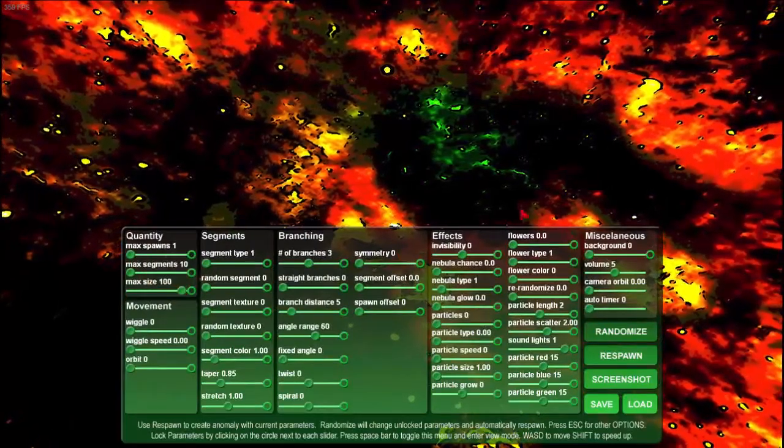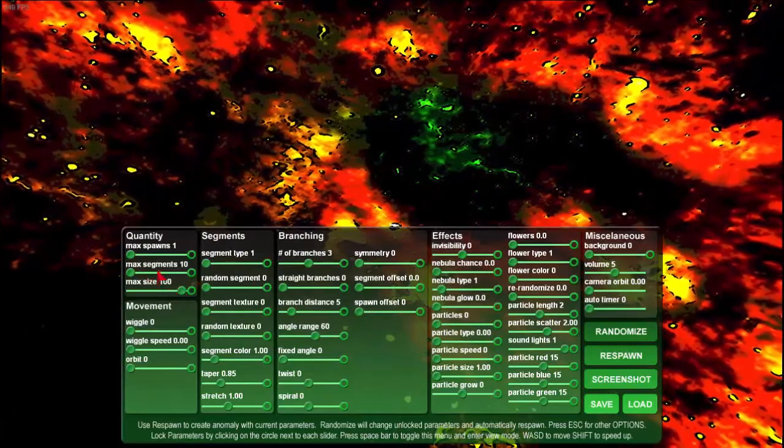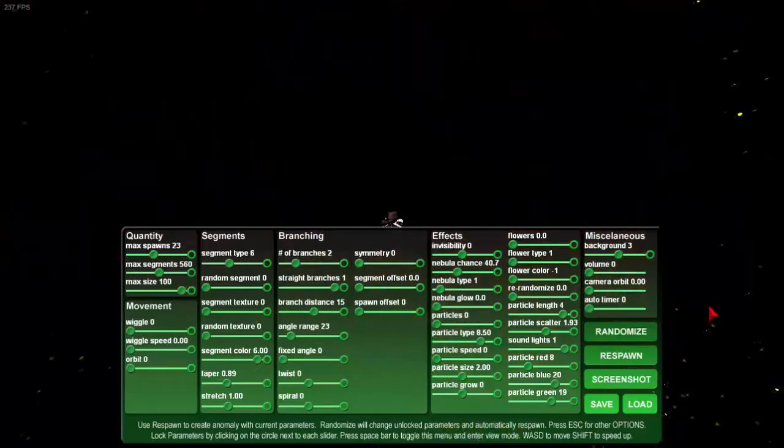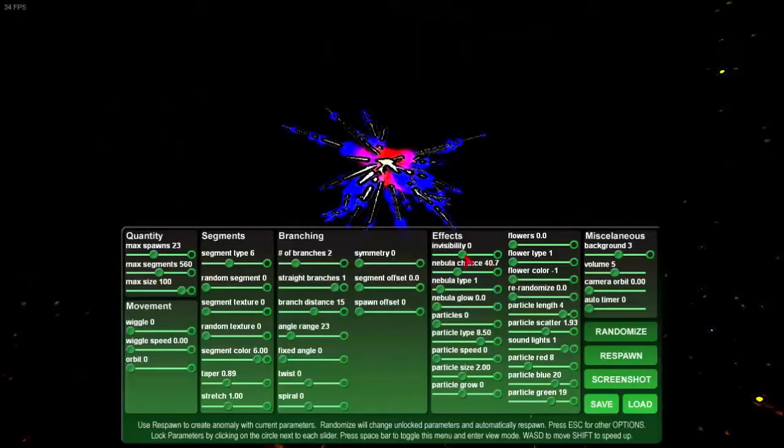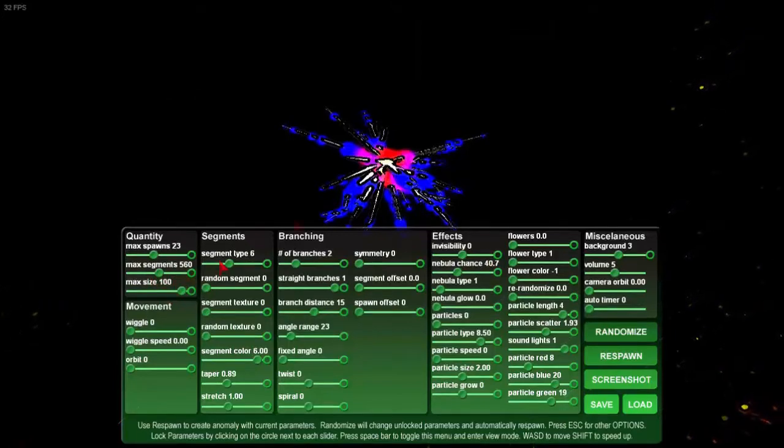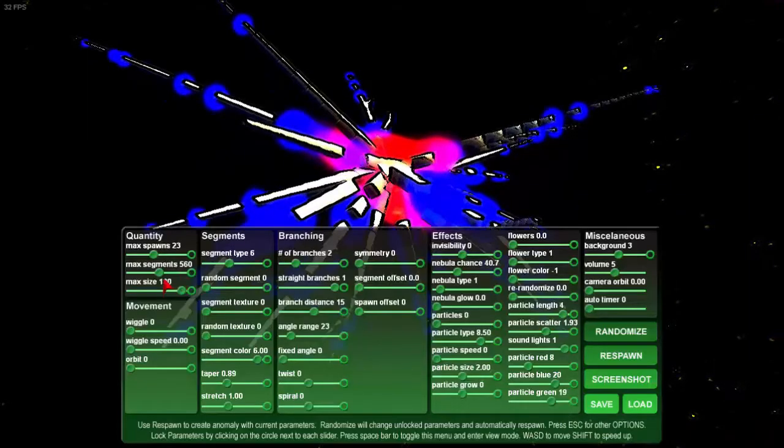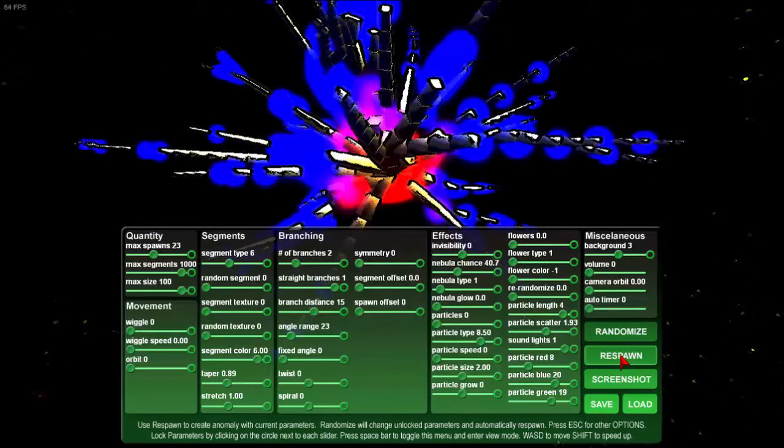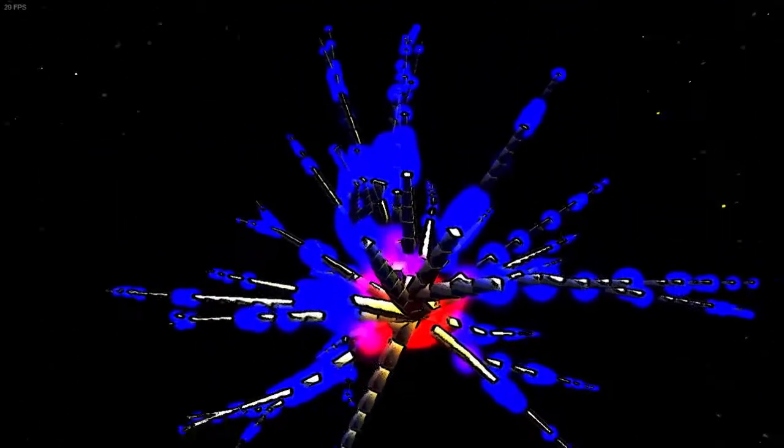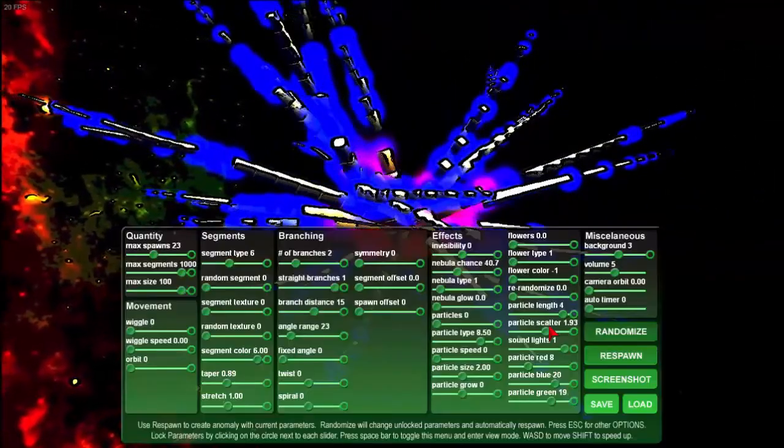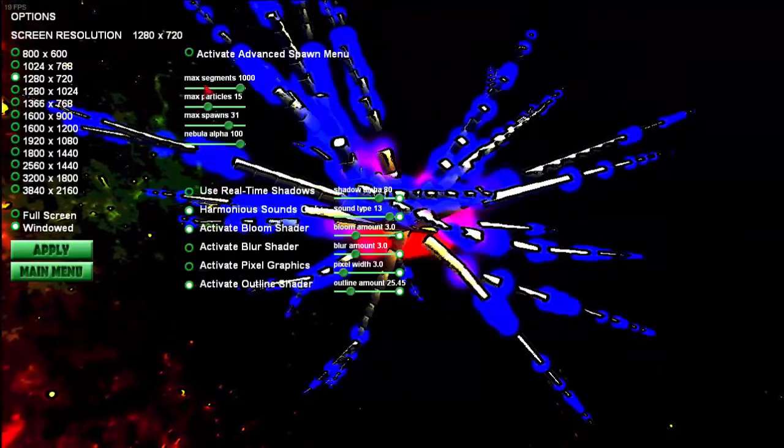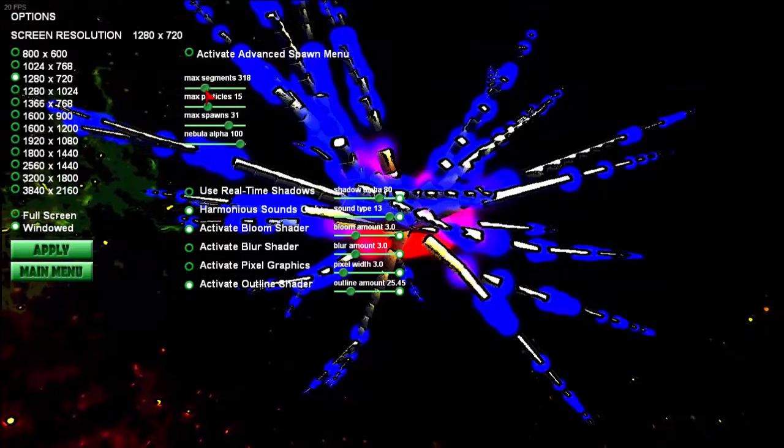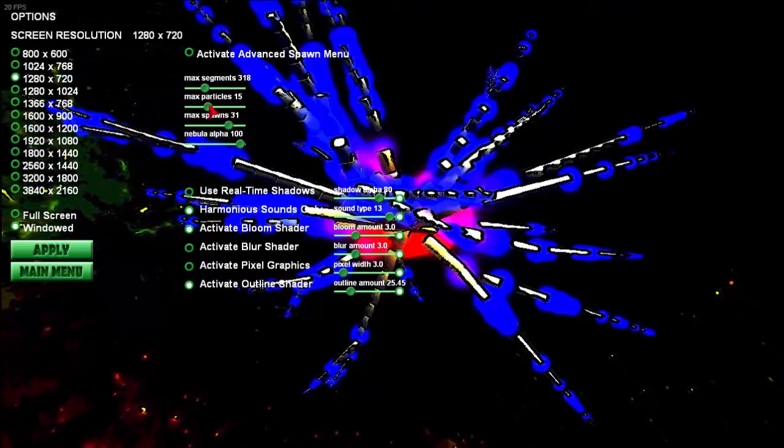But if you're in the main game screen here, and you're randomly creating anomalies like this, so this one has 560 segments, but if I wanted to see the same anomaly with more segments, I can manually go up to 1,000 here, hit Respawn, and you'll see it with more segments. It's a bigger version of the same anomaly. So what this Max Segments does is just limit what will happen randomly. It doesn't limit what you can do manually.